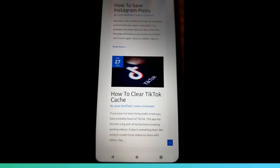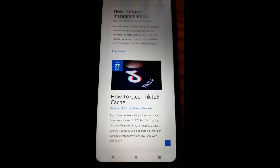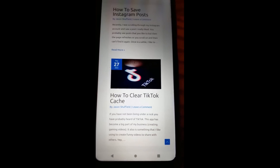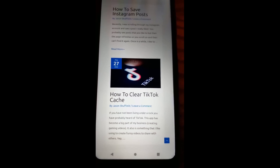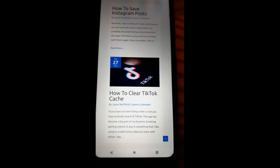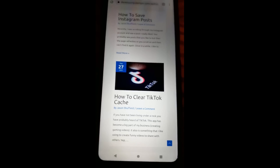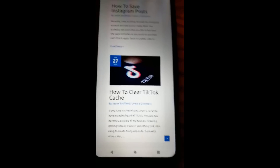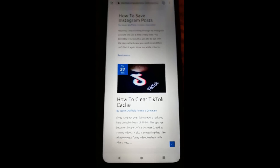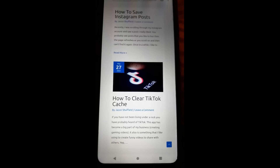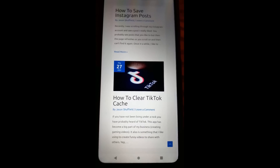Hi, this is Jason with Day's Computer Tips with another how-to video for you. This one's on how to clear TikTok cache. Sometimes your TikTok takes up a lot of memory and the cache is the first thing you probably should clear out to help out with your phone storage space. So I'm going to show you how to do this in this video.